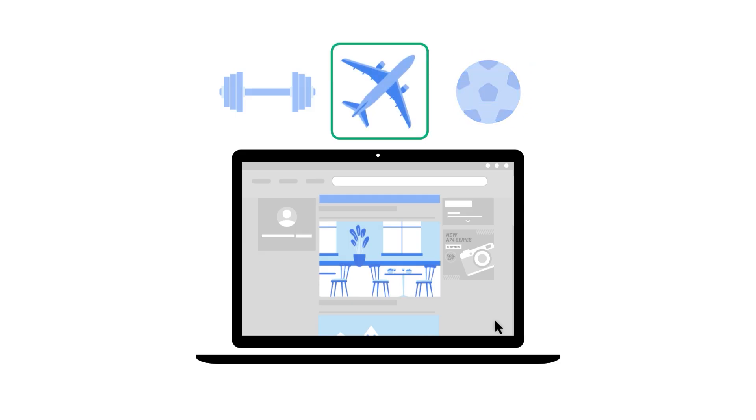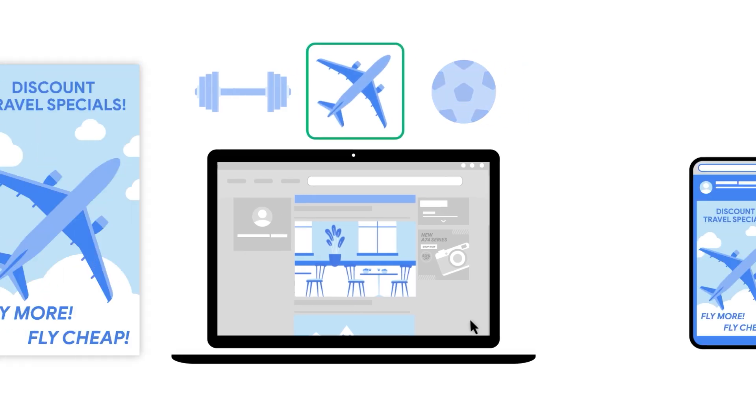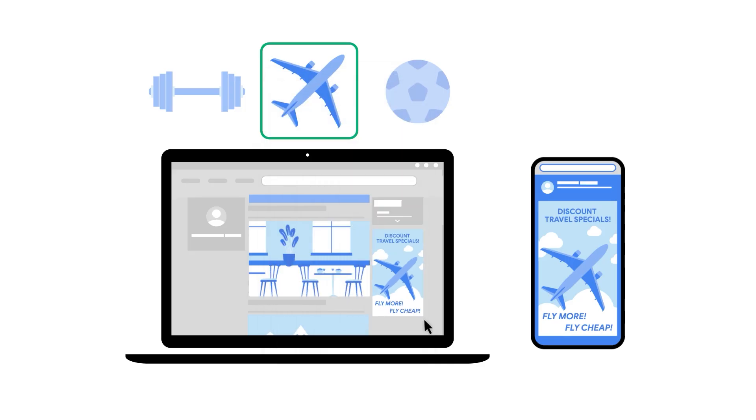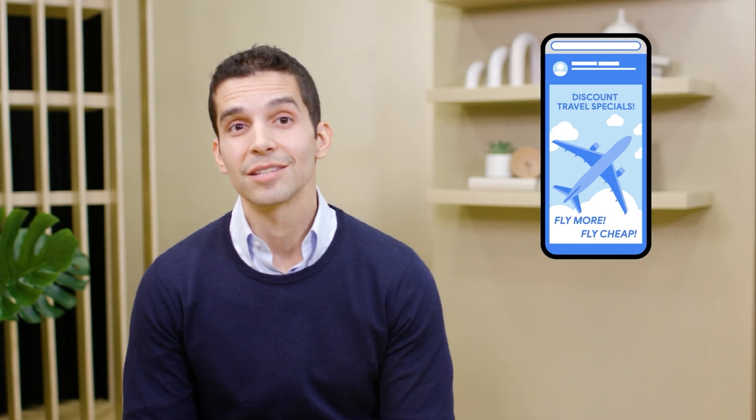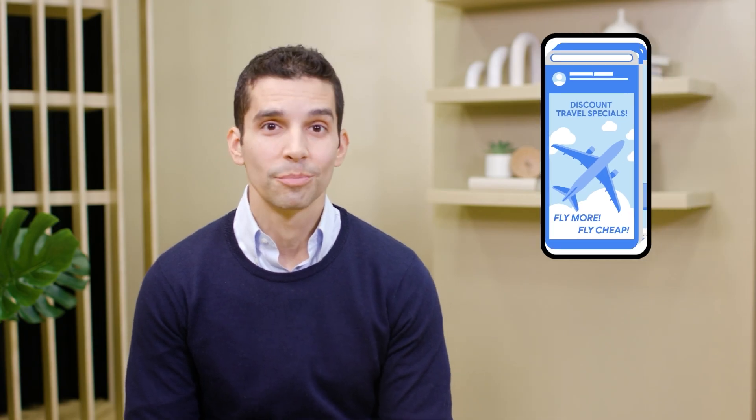The website or app can then serve a more relevant ad without needing your personal information. Instead of using an external server, your topics are determined by your device. This way, your detailed browsing history stays with you on your device and can't be shared with third parties.